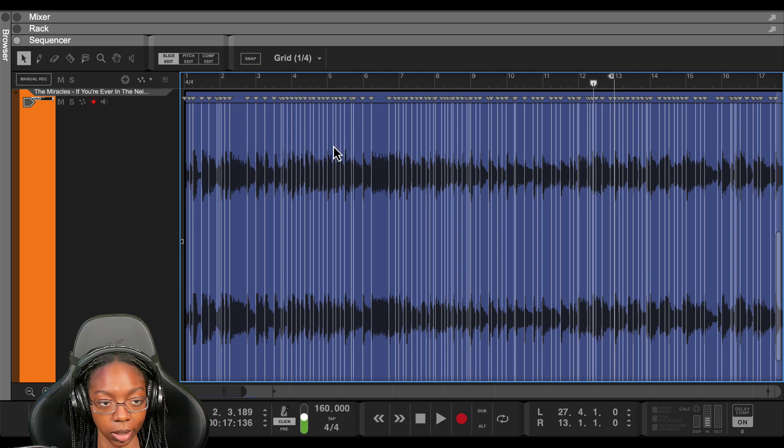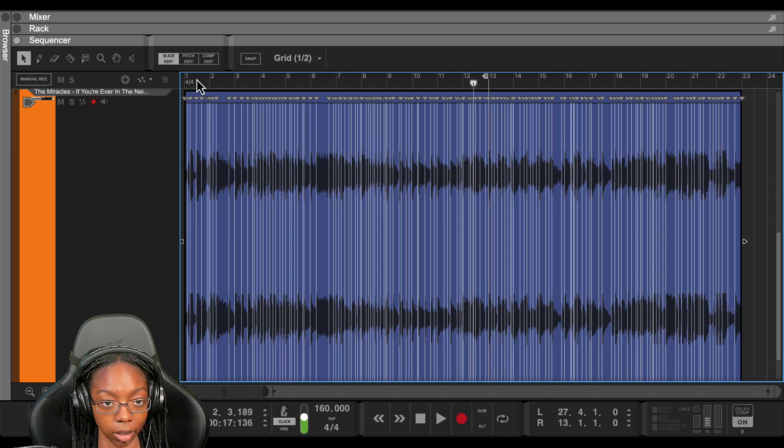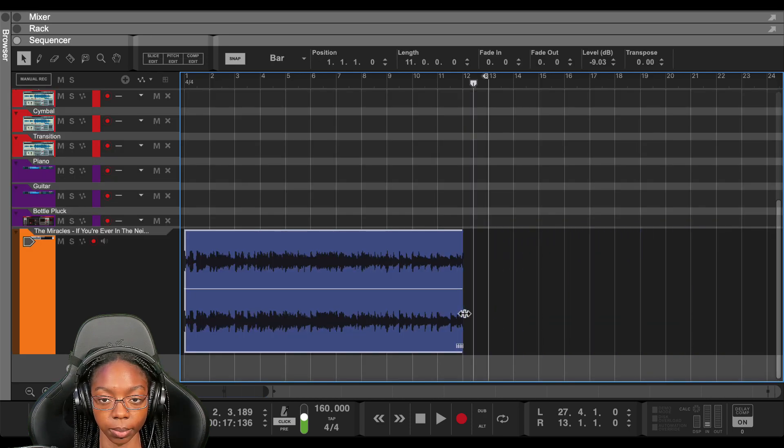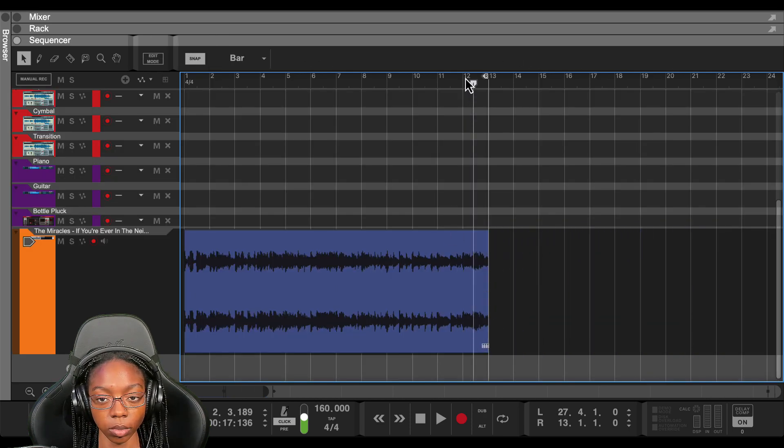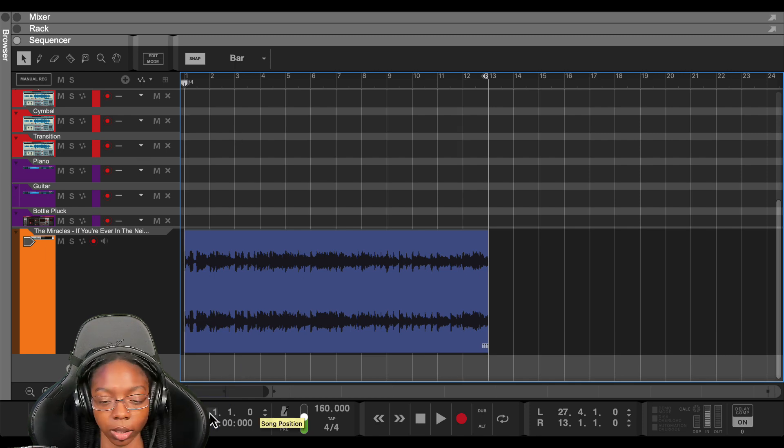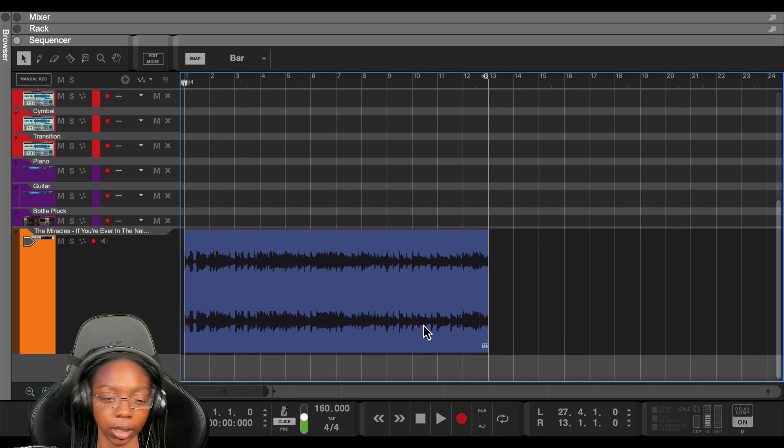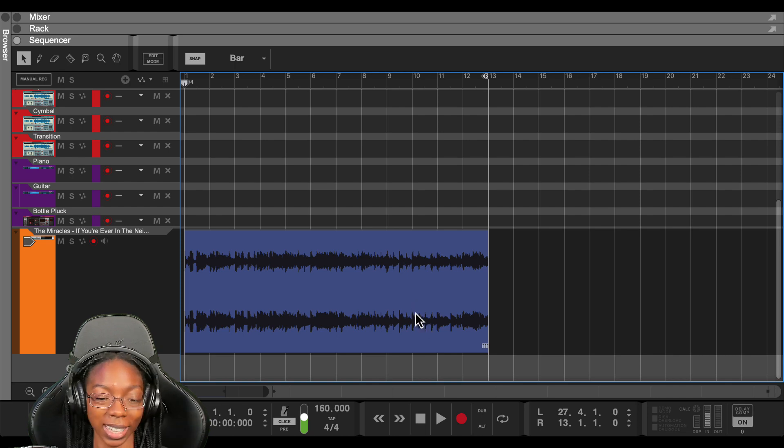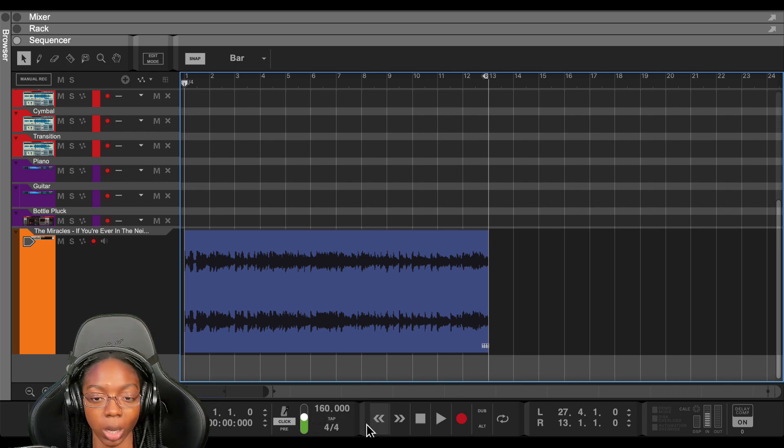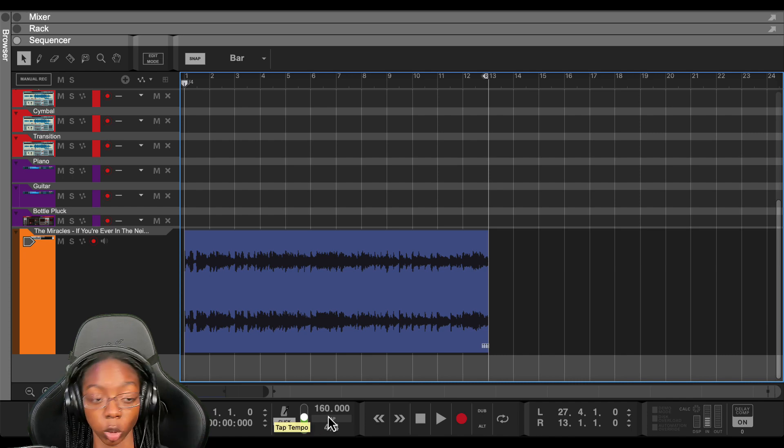So let's actually get back out of here and shorten this. So I was just off about a bar or something and that happens all the time when you're trying to count and chop the sample. So now that I've got it chopped up and time stretched to fit my tempo, let's go ahead and start chopping to make a beat.